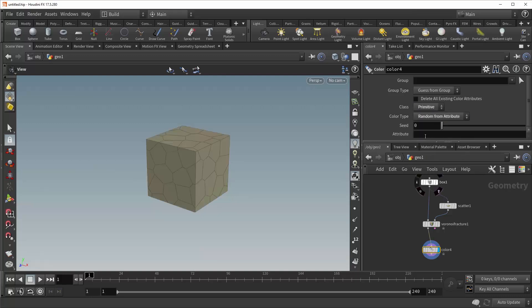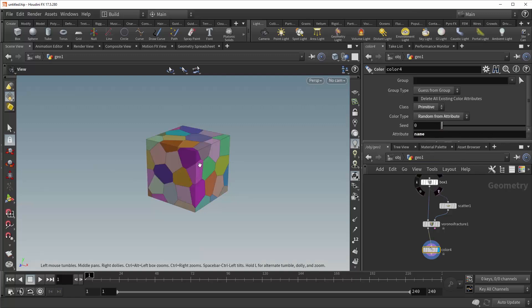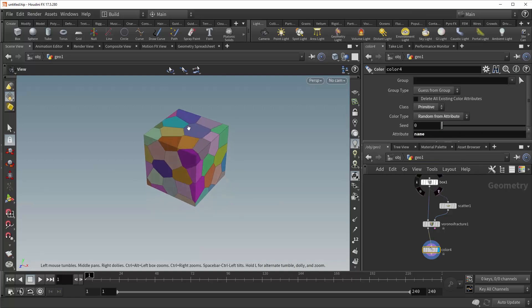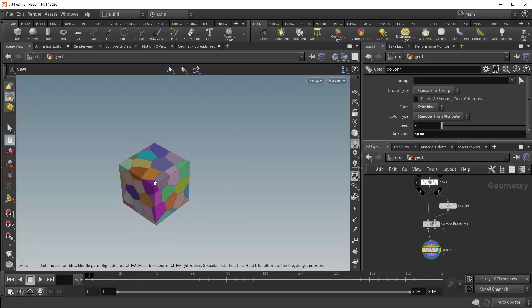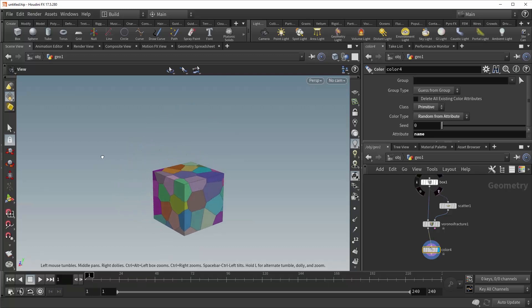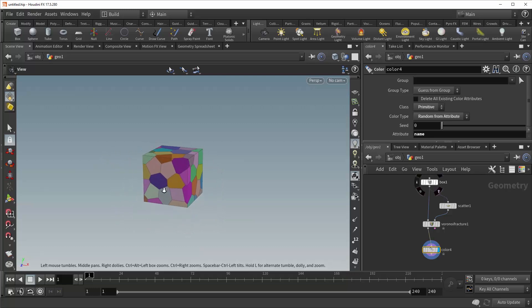Change this to random from attribute and type in name. And there you go. Each primitive with a matching name attribute has been assigned a matching color. So now this allows you to easily visualize each individual piece in your fractures.